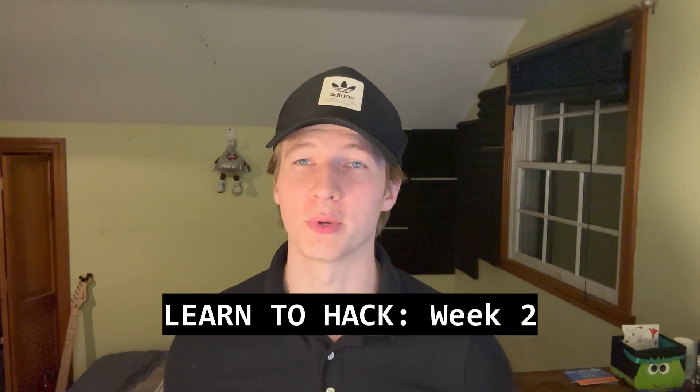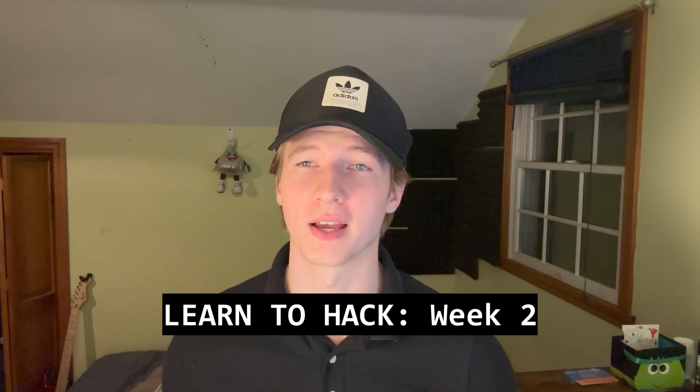Hey guys, welcome back to week two of my learn to hack series, where every day I show a new technique or tool that's used in ethical hacking.